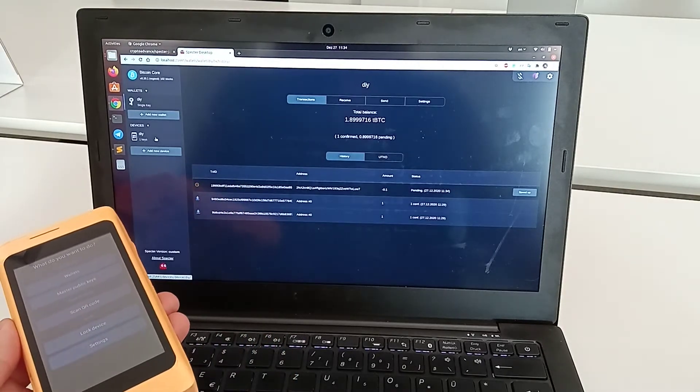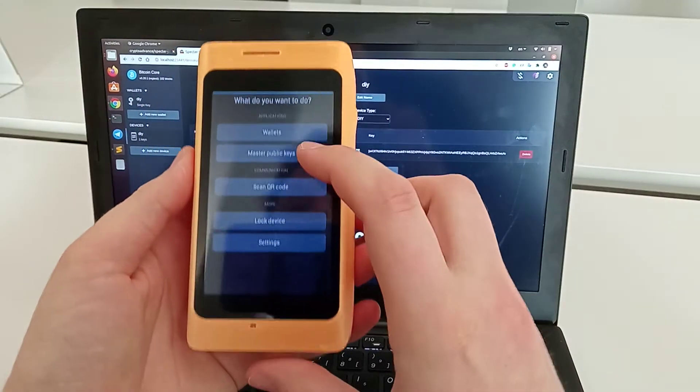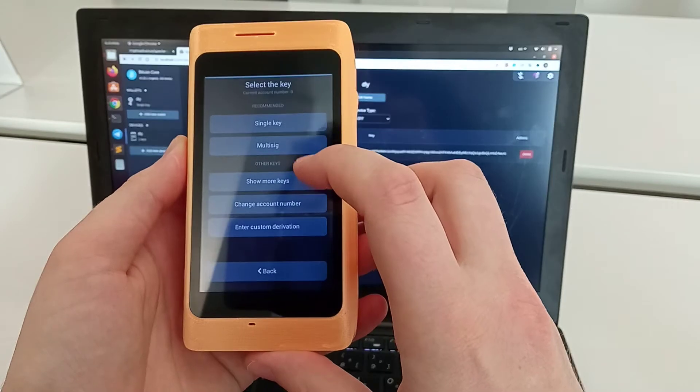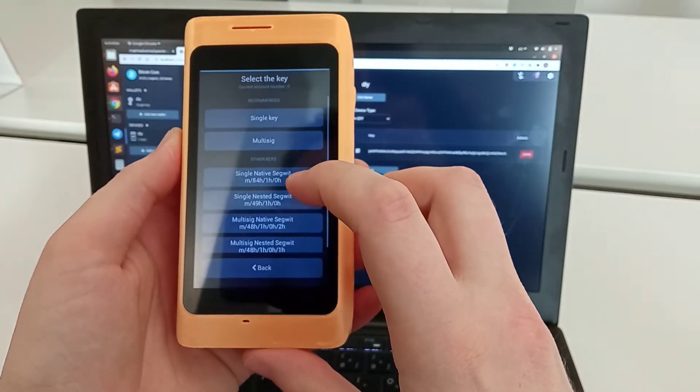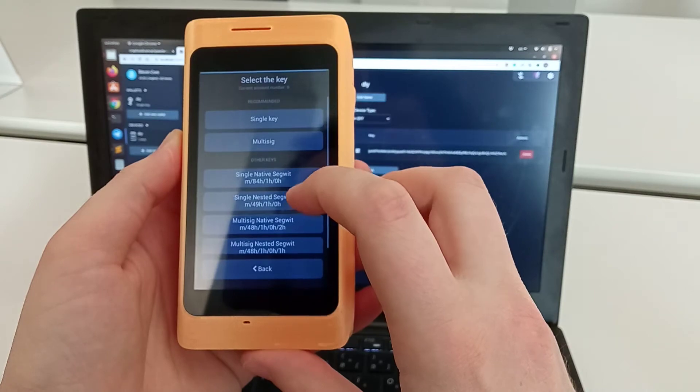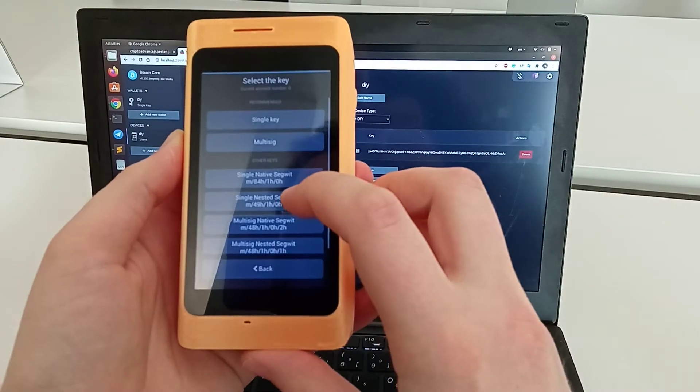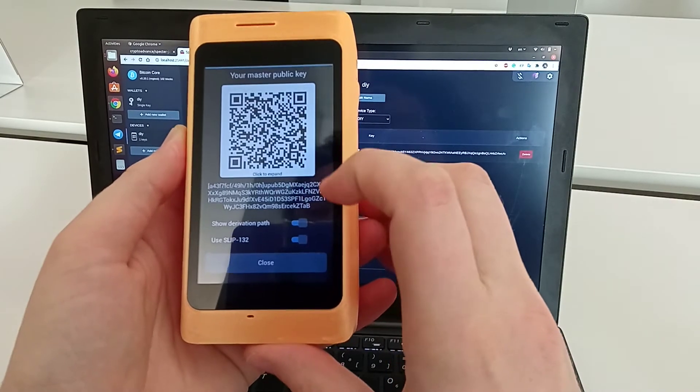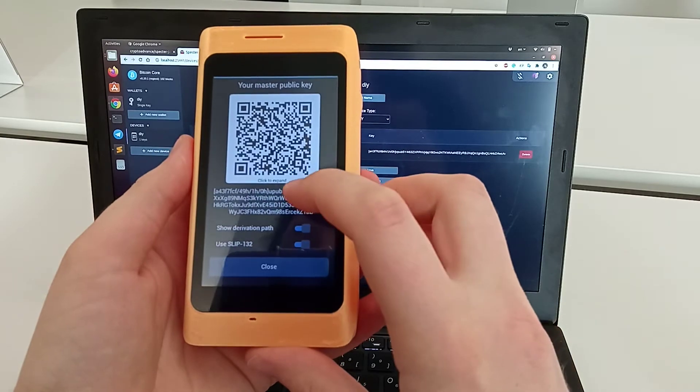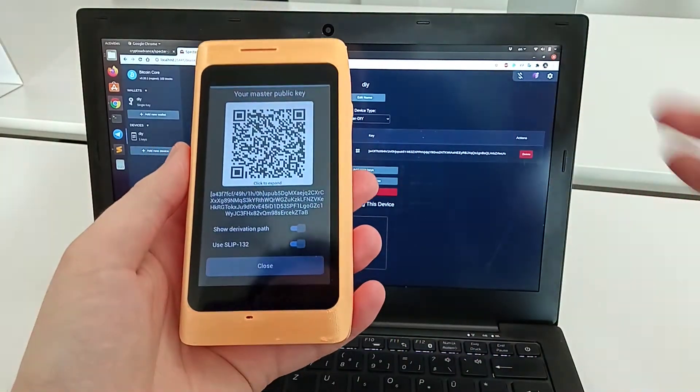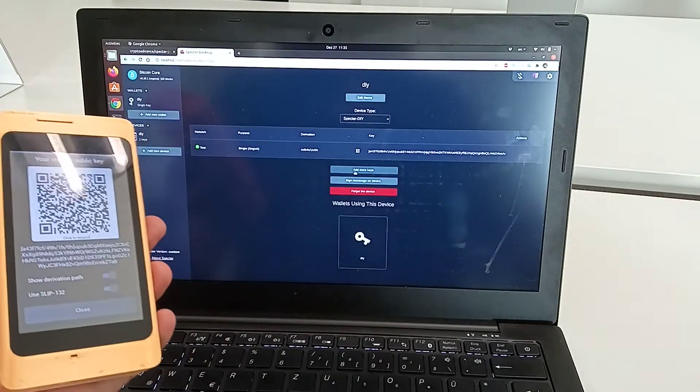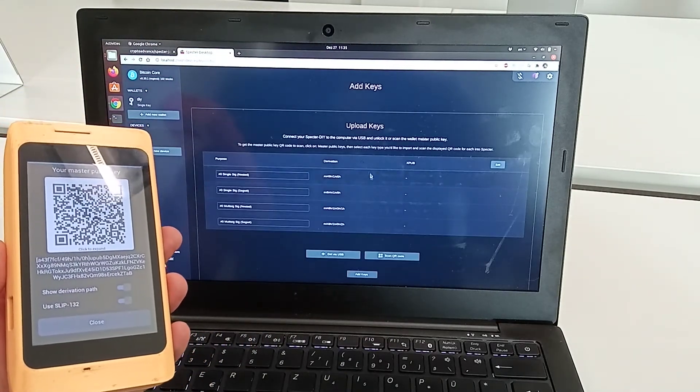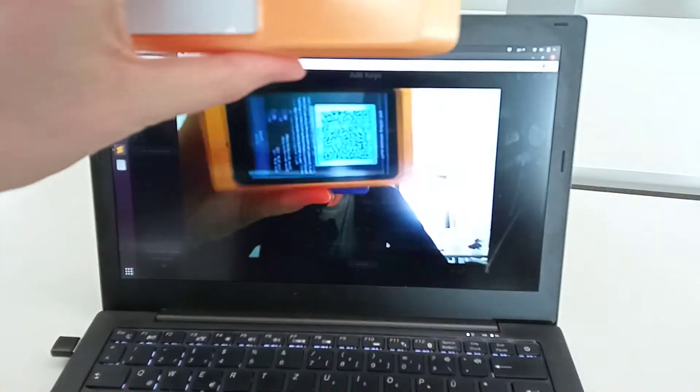For example, let's add the nested segwit address as well. We go to the DIY device, go to the master keys, show more keys, and select single nested segwit. This is another xpub—here it's ypub, which is the testnet prefix.